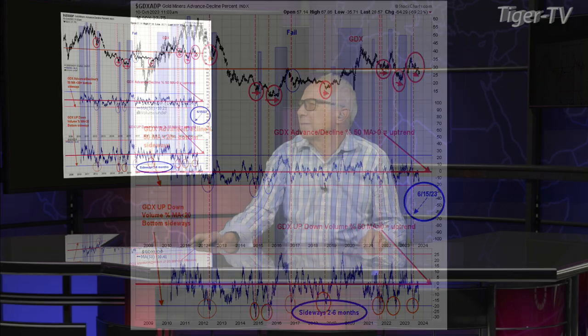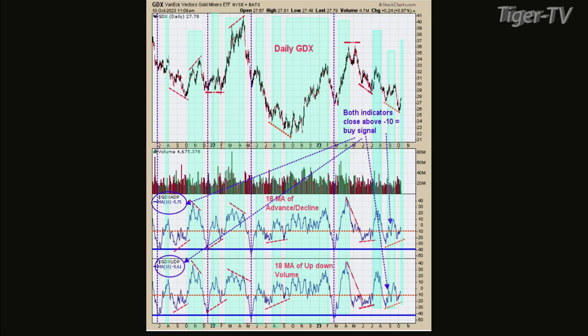Let's go to one more chart — chart seven. This is a shorter-term time frame: the 18-day average of the up-down volume advance-decline indicator. All the blue area shows times when this indicator is above minus 10 — when it's above minus 10, you're usually in an uptrend. We're coming in around minus five, minus six right now, but it needs to stay above minus 10 for the uptrend to continue. This indicator is good at showing divergences — on GDX, we hit a low in August and a lower low in early October, but both indicators in the bottom two windows made higher lows.